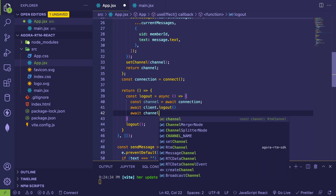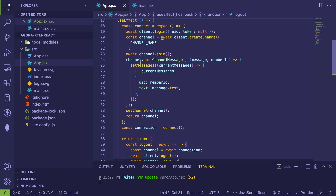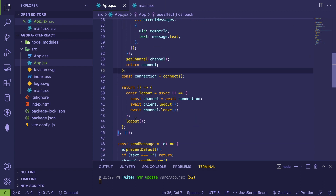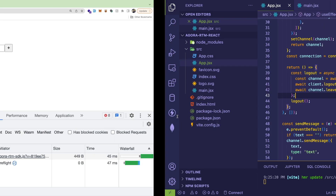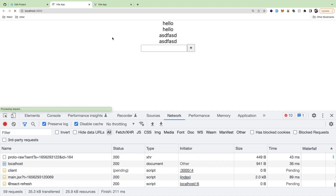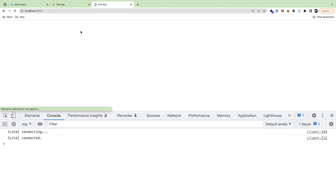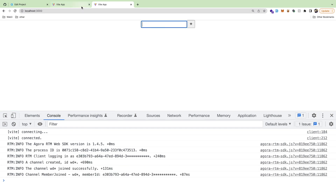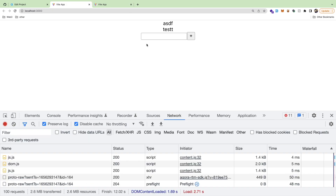So to summarize the cleanup approach: we keep track of the channel returned from connect via a promise, then in the cleanup function we await that promise to get the channel, call 'channel.leave()', and then 'client.logout()'. Hopefully now when Vite reloads the component, it successfully disconnects before reconnecting, preventing duplicate messages.